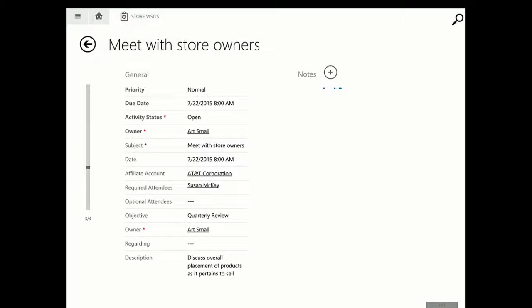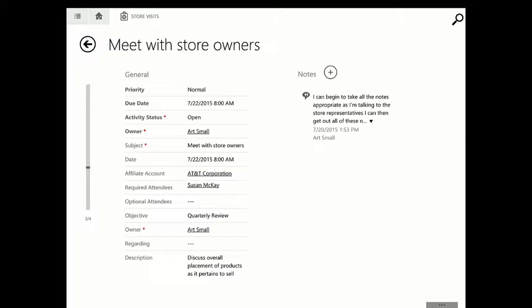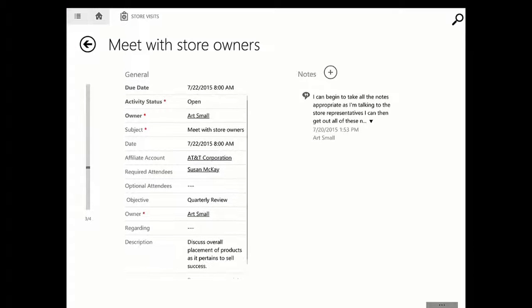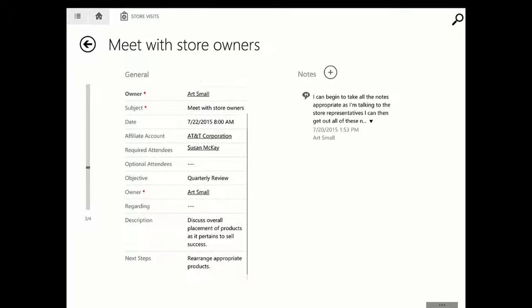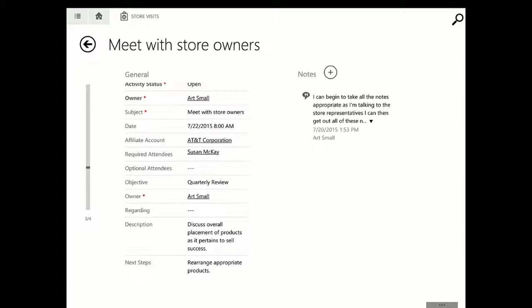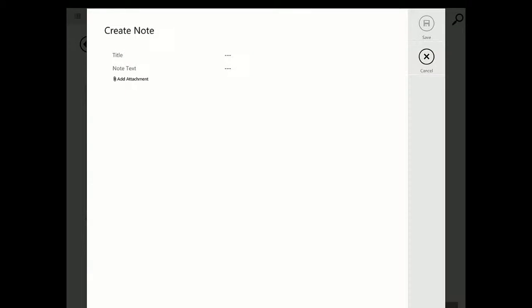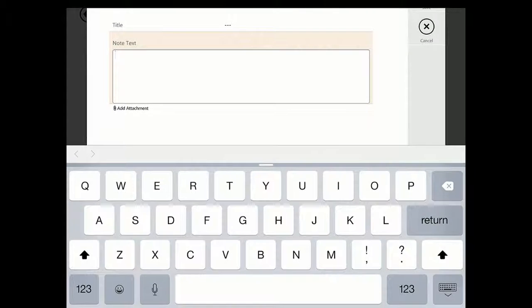So this is what is happening while we're actually out in front with a customer. We have our objectives, for example, our quarterly review that we're going to be doing with them, a description of the overall store visit, as well as any next steps that might be happening. While we're in the store, we can use our notes to record additional information using our tablet's native capabilities.